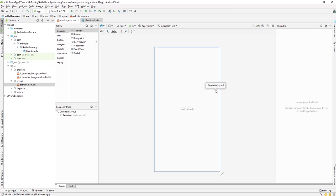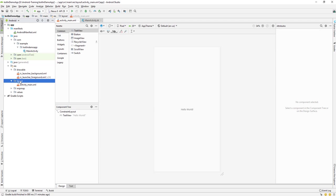The layout folder contains your UI design files. Anything you see on the phone screen — text boxes, buttons, checkboxes — the layout for those is designed here. All design layouts will be placed inside the layout folder.